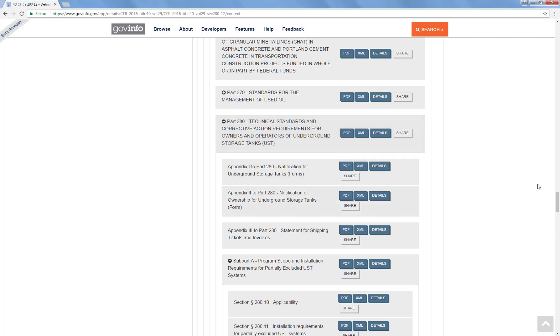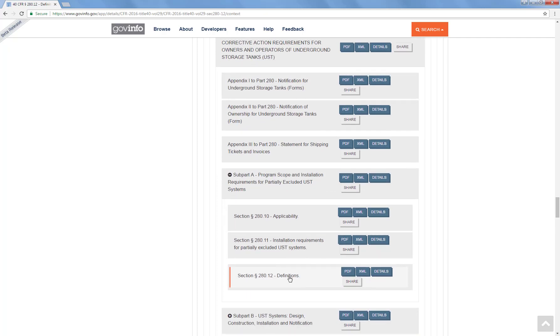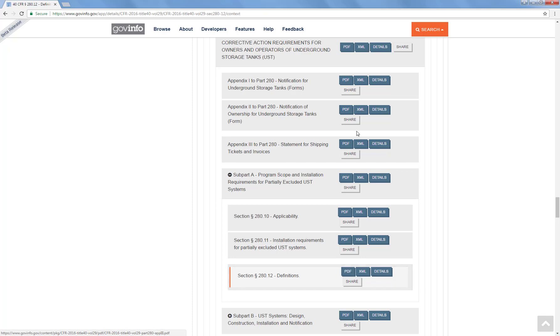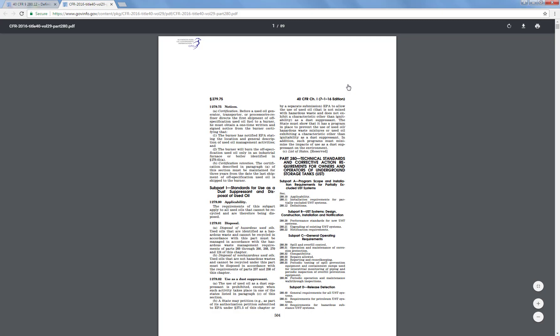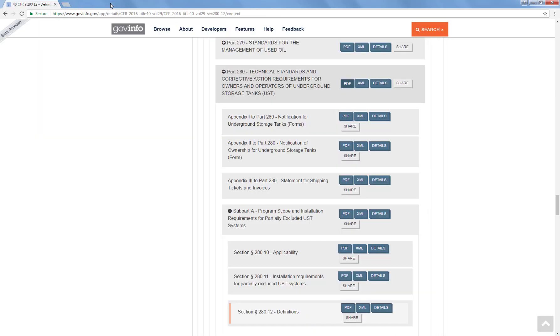Again if we wanted just the definitions, which is highlighted in orange because that's where we entered this table of contents from, we could get just the definitions. But the nice thing about this is if we want all of part 280, we can click on the PDF button there and open a section which is going to give us all of part 280. And you'll notice that is an 89 page PDF that came up.